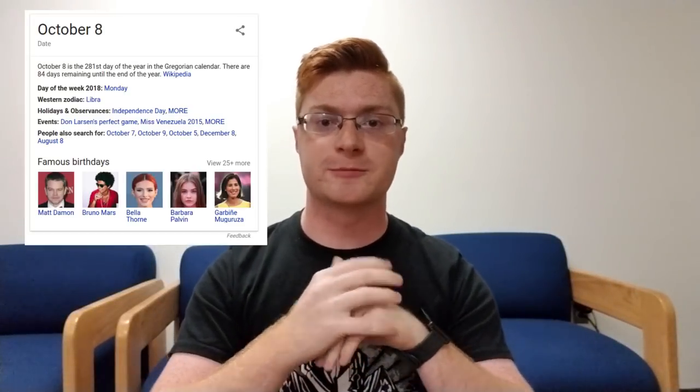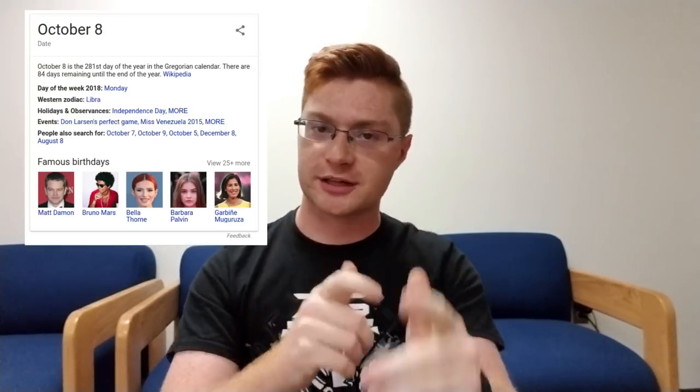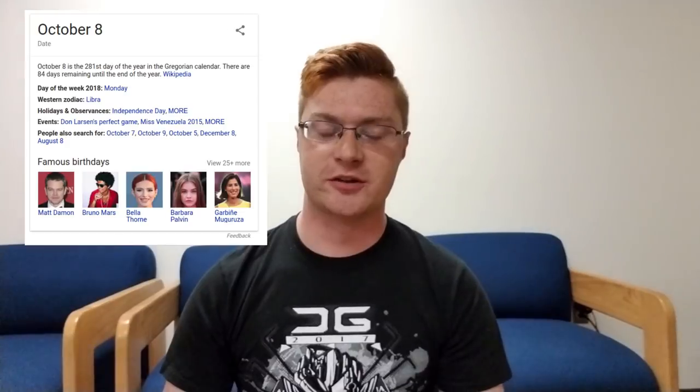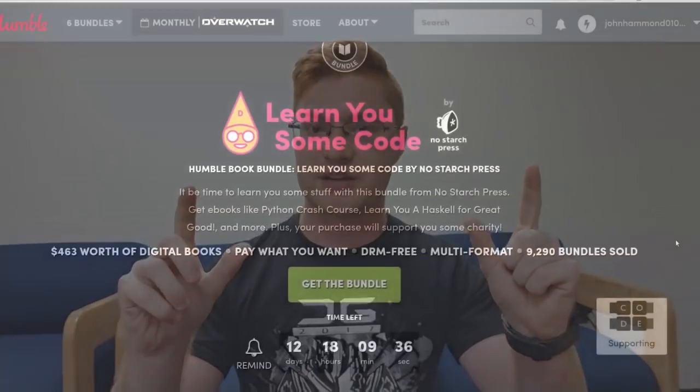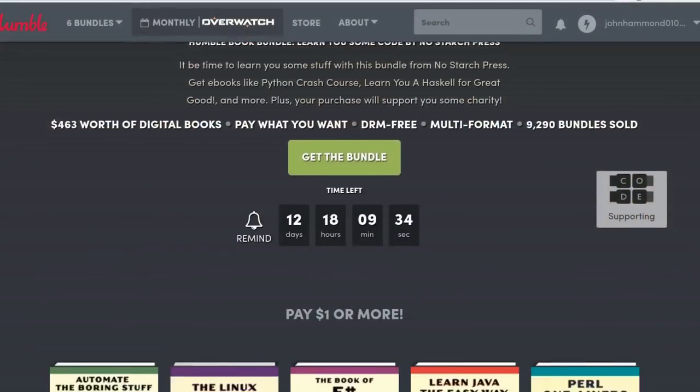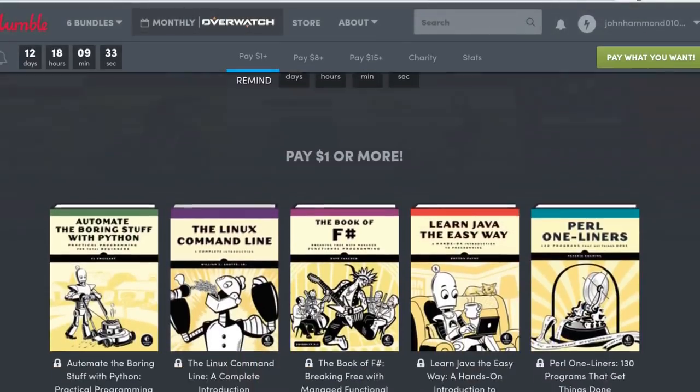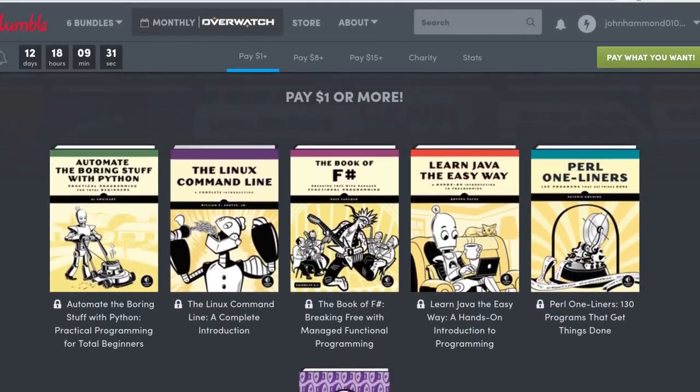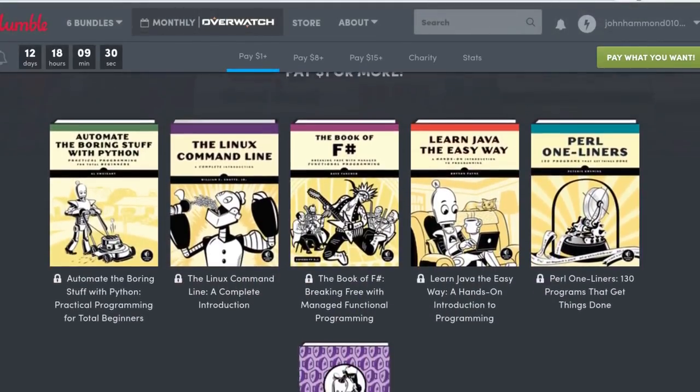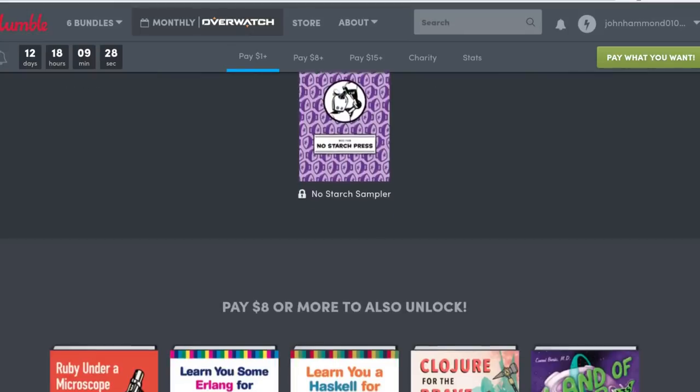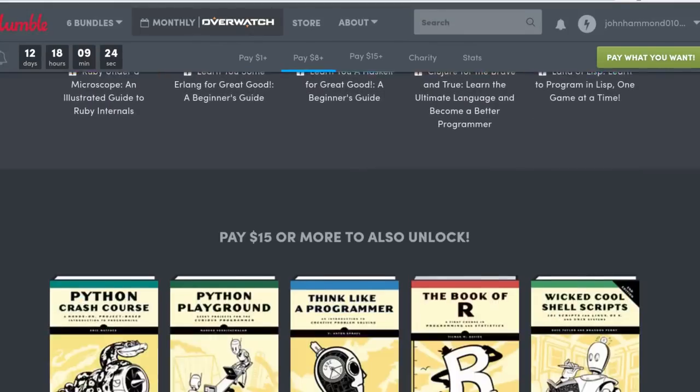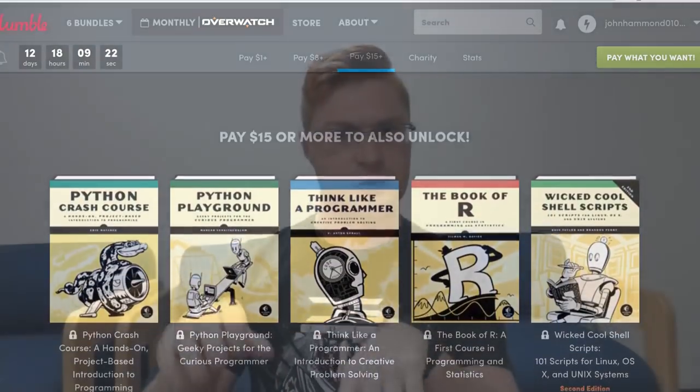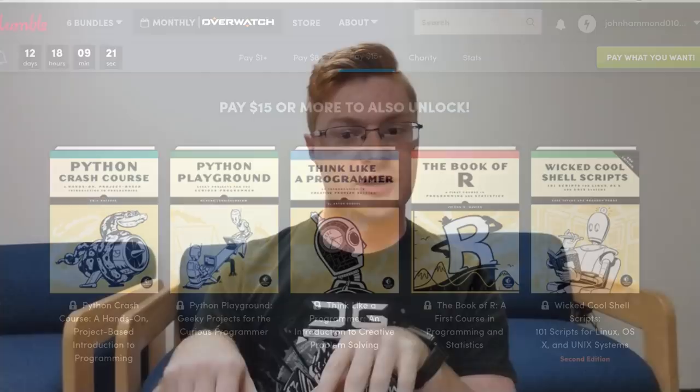Hey guys, if you're watching this before October 8th, please check the link in the description. There's a Humble Bundle sale for 'Learn You Some Code' with a package of ebooks for F-sharp, Java, Perl, Ruby, Python—really cool stuff if you want to get into more programming. It's also an affiliate link, so I'm a sellout, but it helps support the channel. If you want to help me out, that'd be cool, or if you just want to learn some code, that's a cool way to do it.